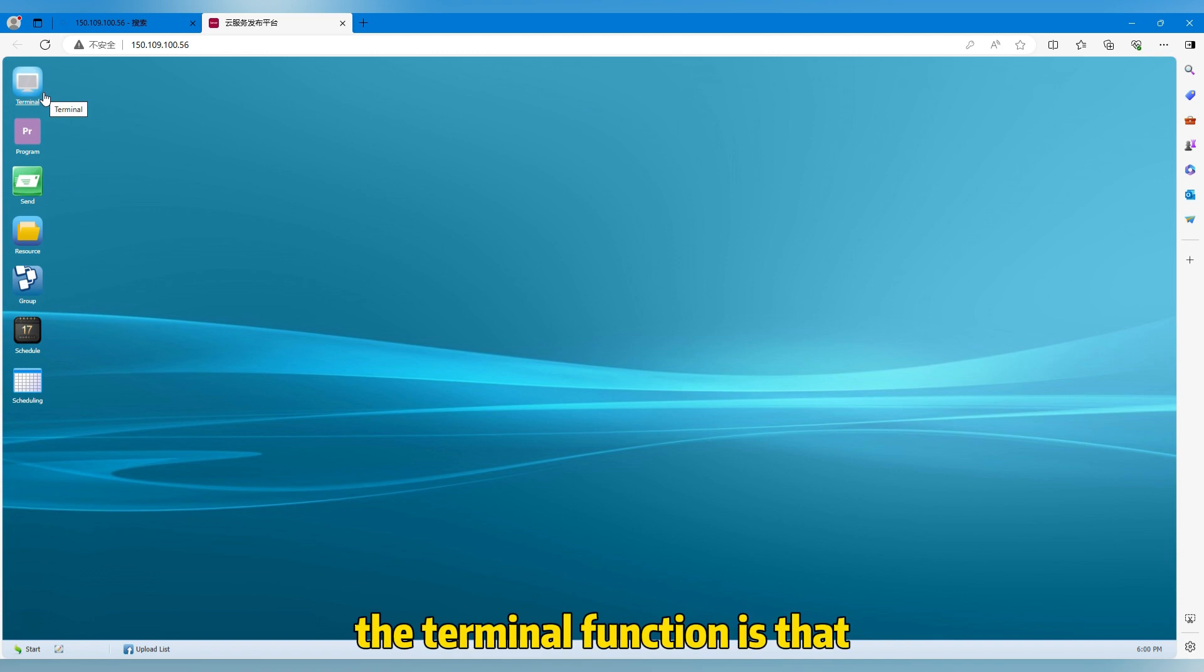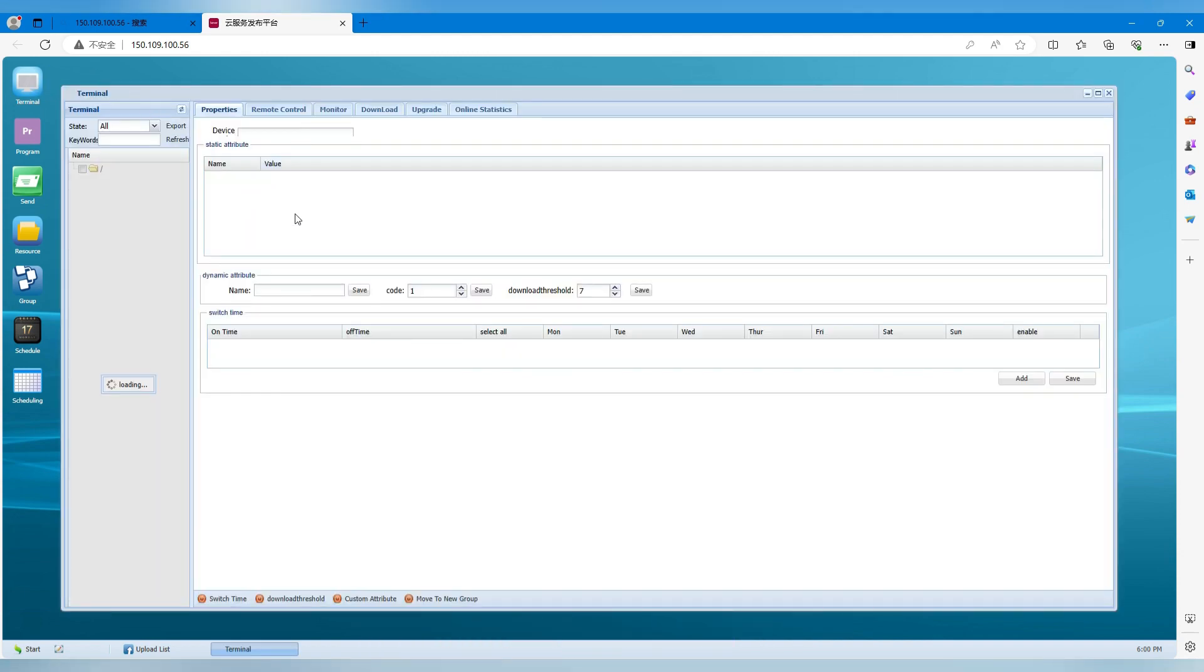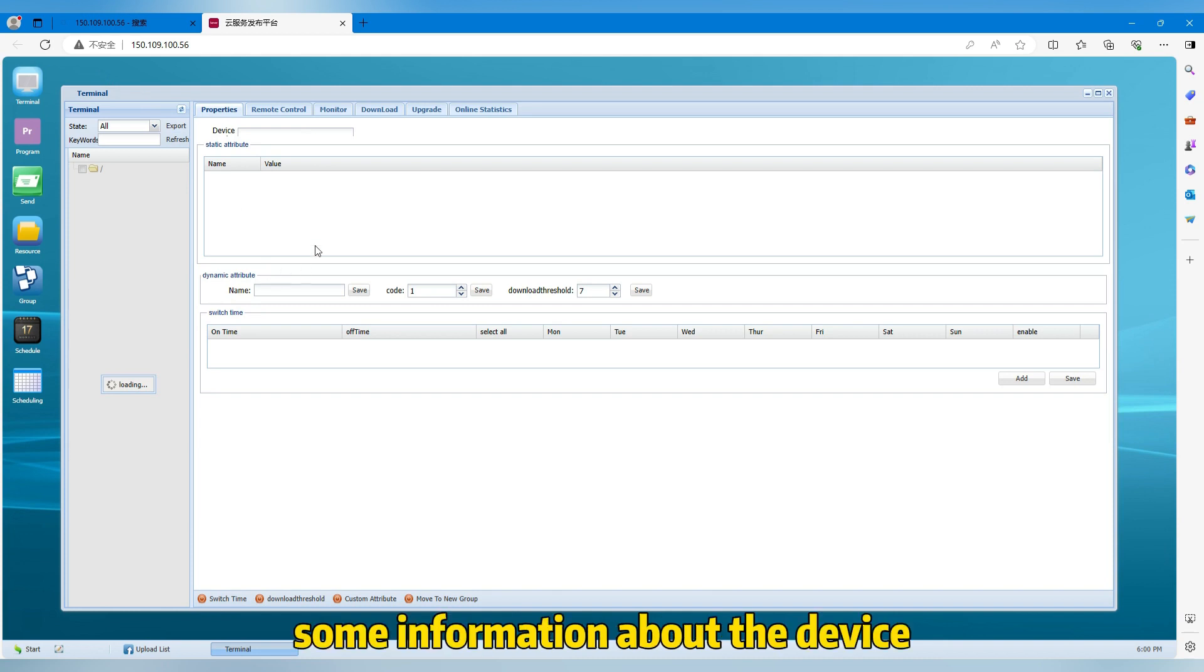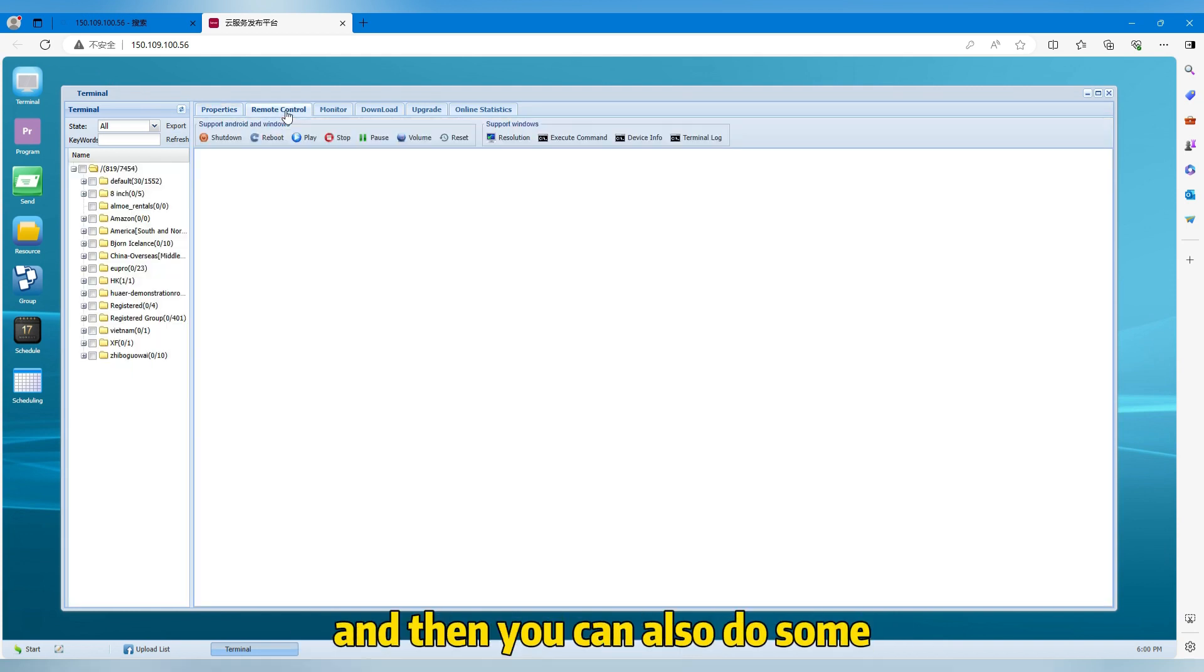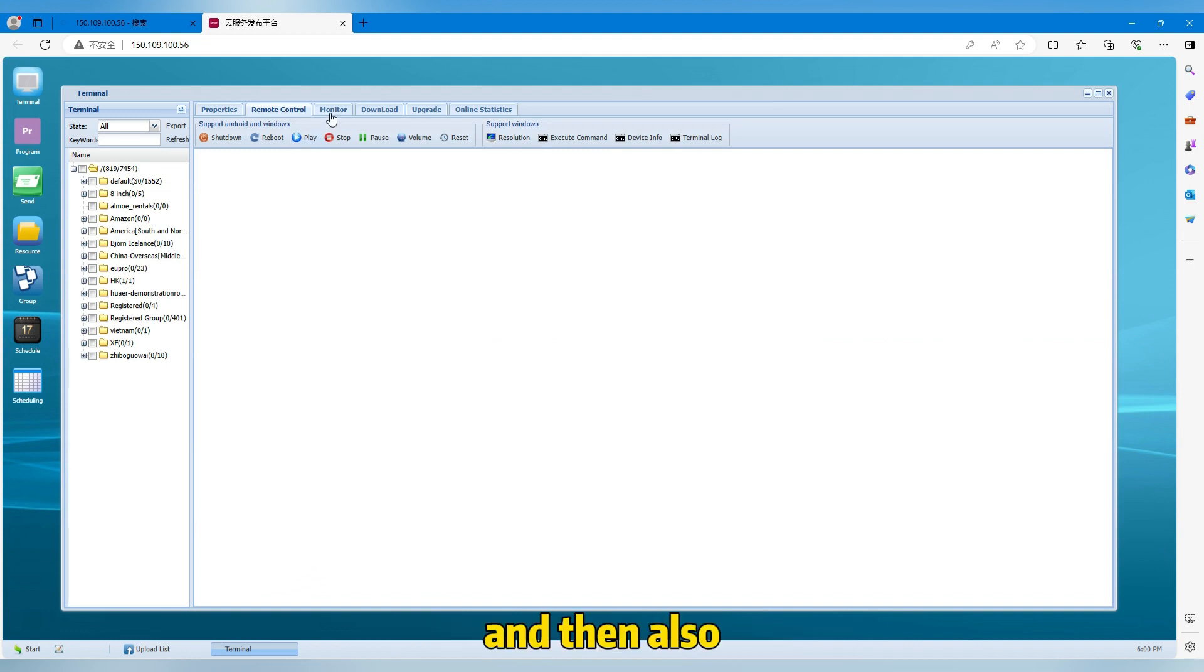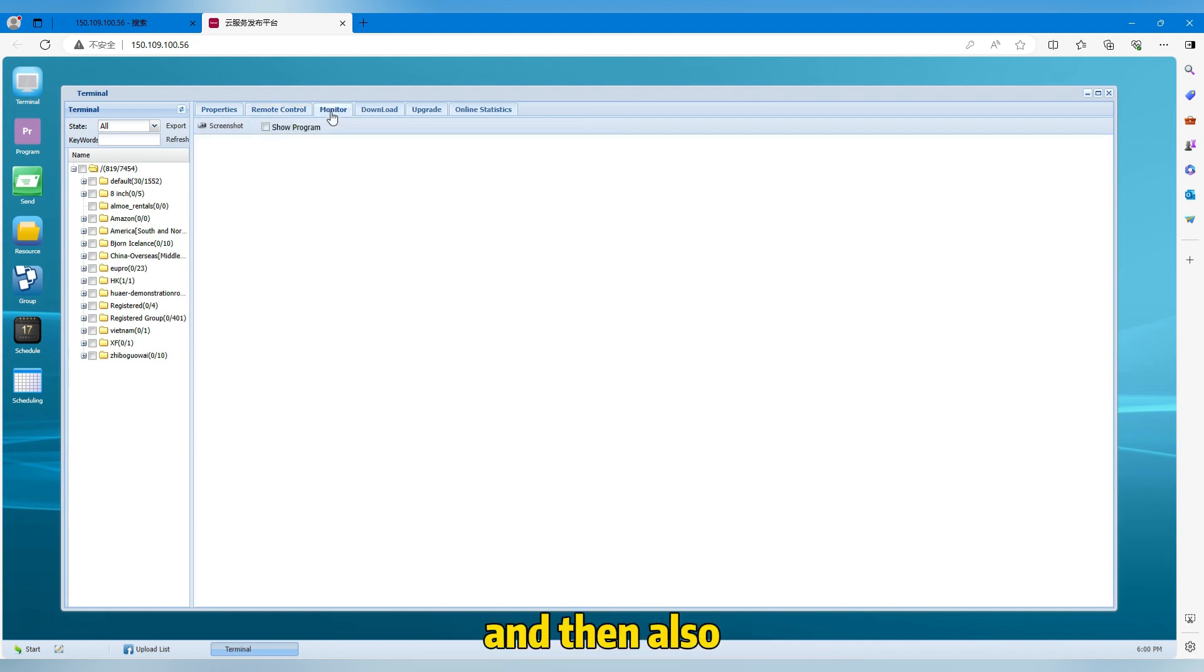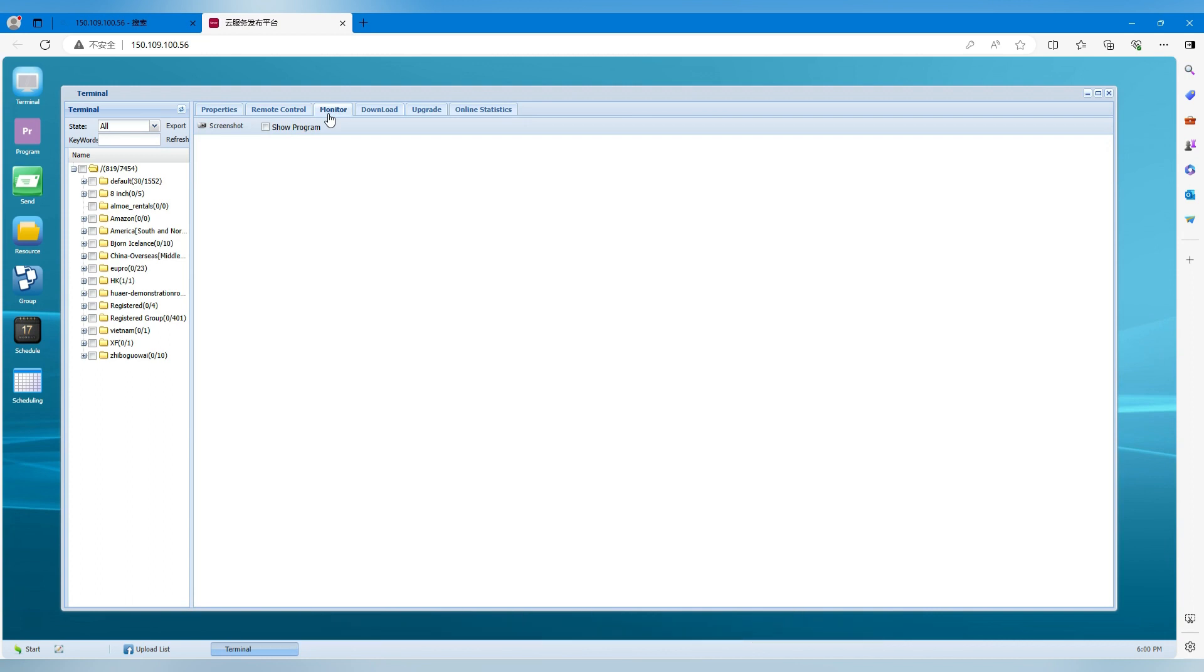The terminal function is that you can see some data, some information about the device, and then you can also do some remote control of the device. And then also you can take a screenshot and see what is showing on the screen at any time you want.